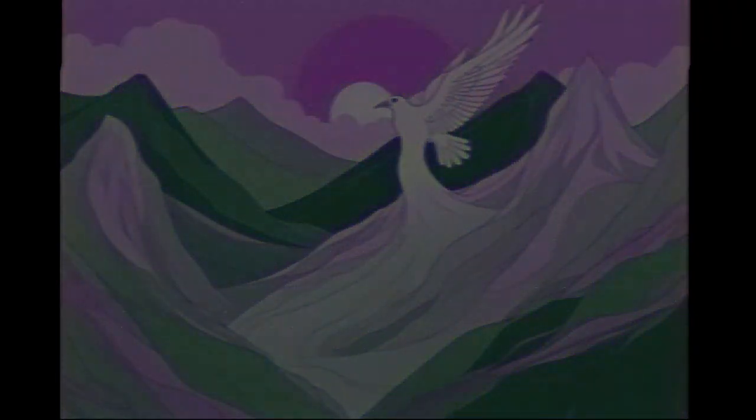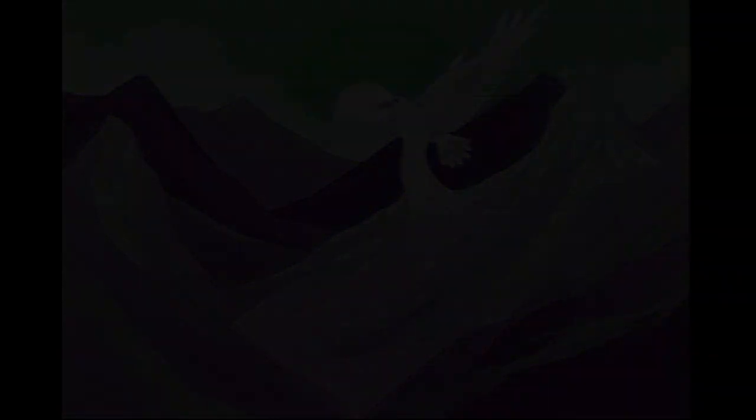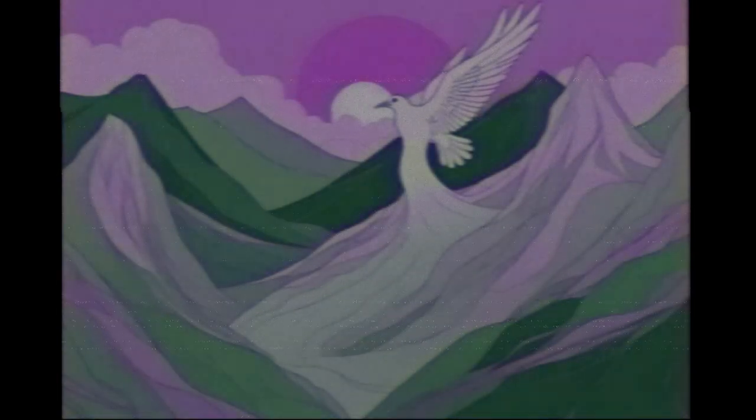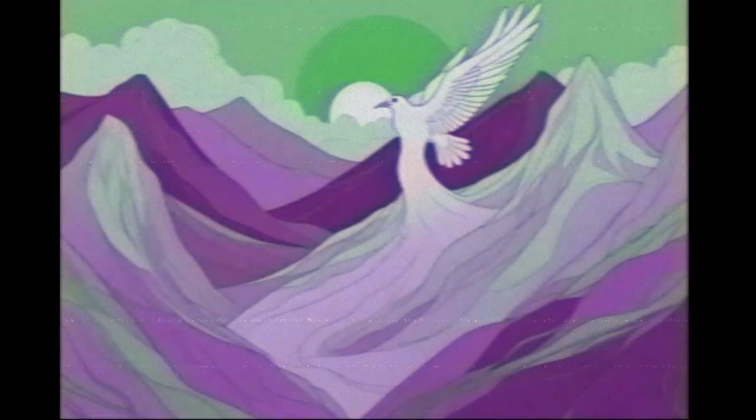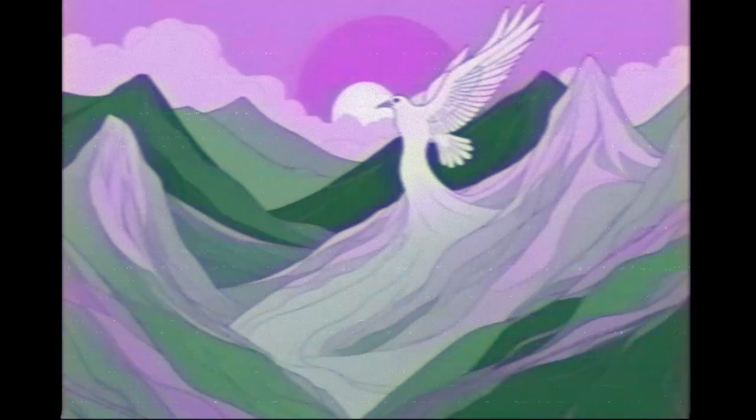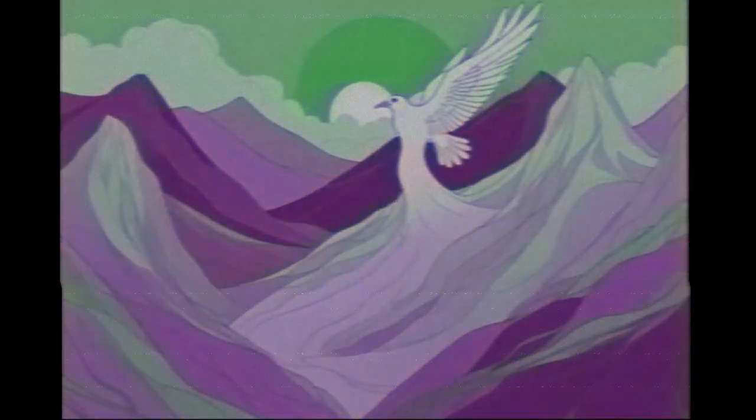Bless the Lord, O my soul, O Lord my God, you are very great. You are clothed with splendor and majesty, covering yourself with light as with a garment, stretching out the heavens like a tent.